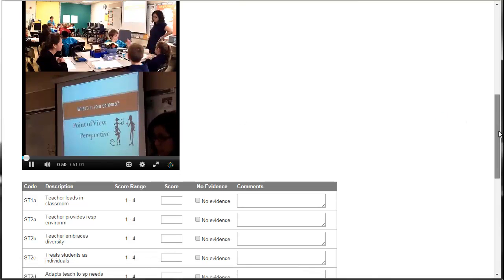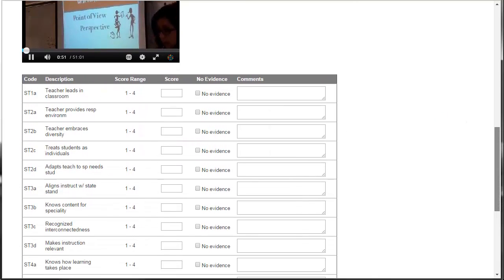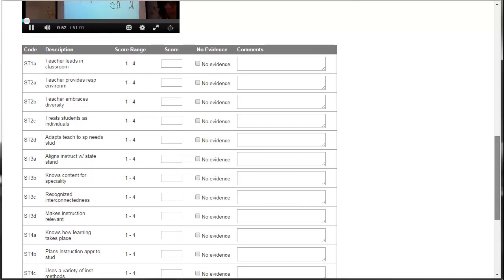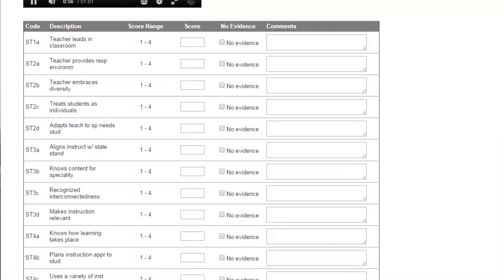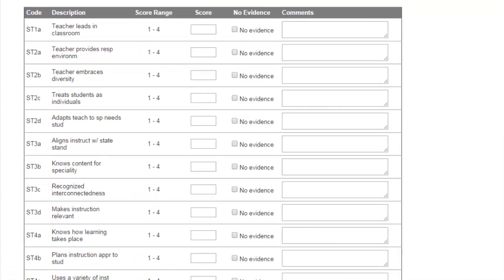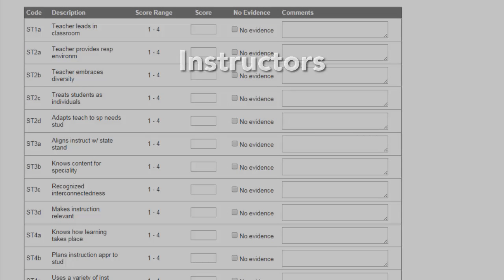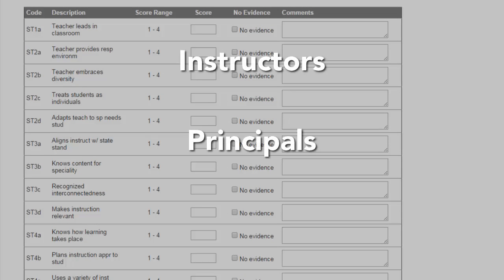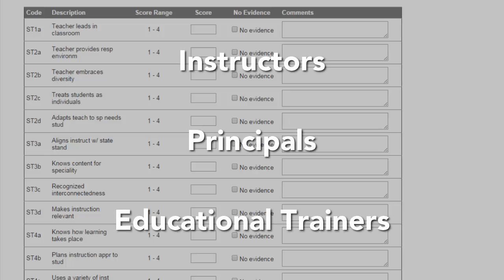Each practice video has been master-scored on McREL's teacher evaluation rubric by a team of subject matter experts with backgrounds in education as instructors, principals, and educational methodology trainers.